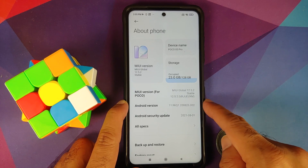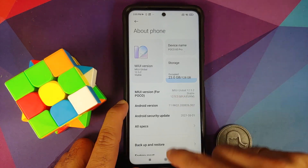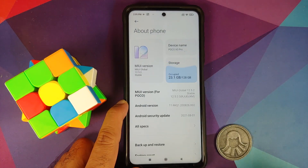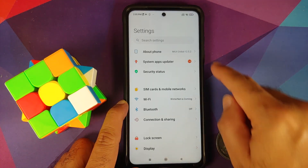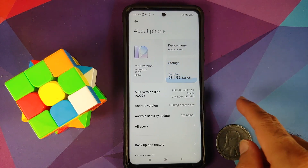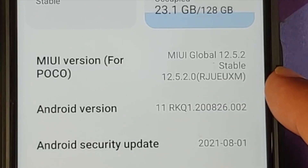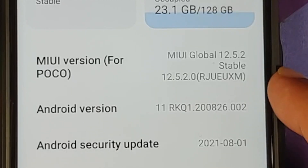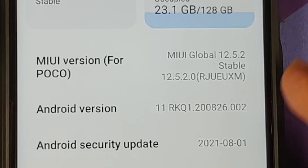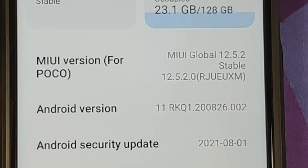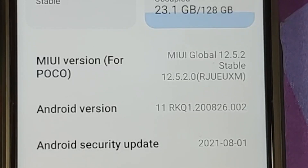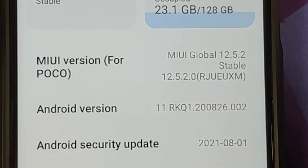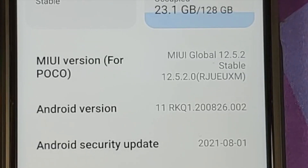Next, you need to know your current Android version. Go into Settings > About Phone. Note your current version — in my case it is 12.5.2.0 RJUEUXM, where EU means this is the European variant. Indian variants will show IN, and global variants will show MI instead of EU. This is very important because to downgrade you need two specific files.